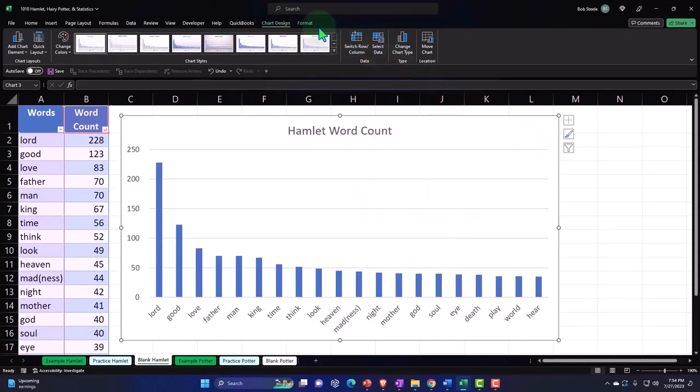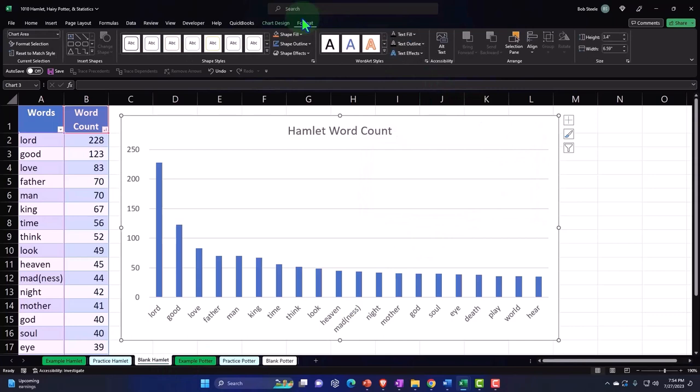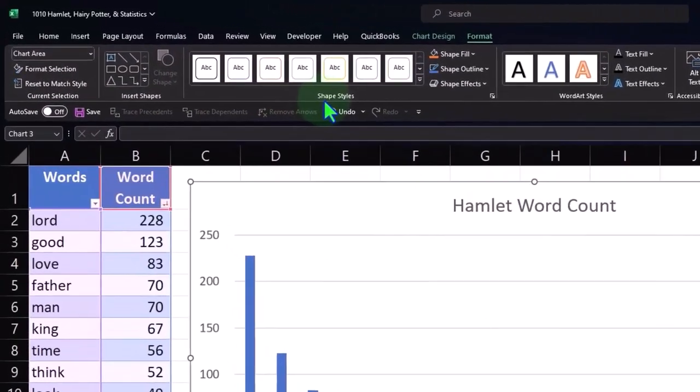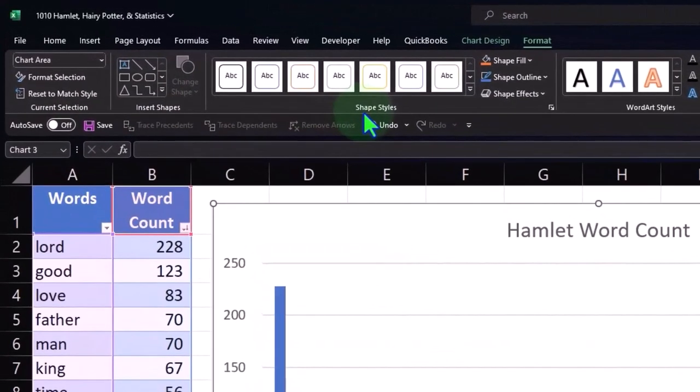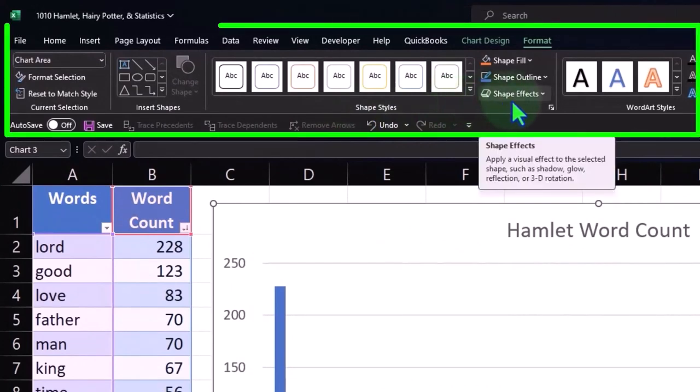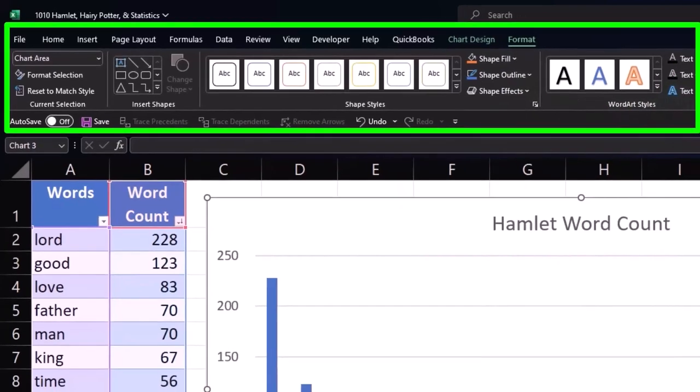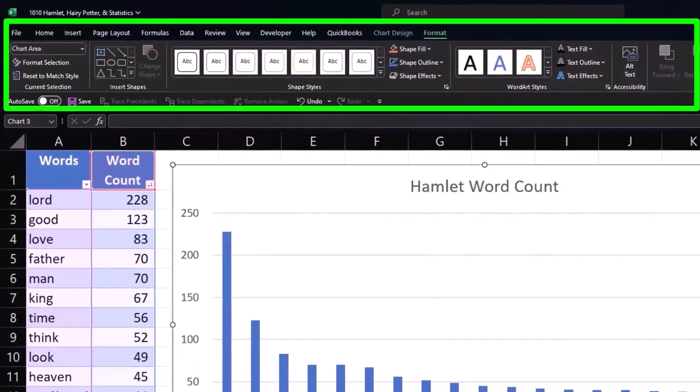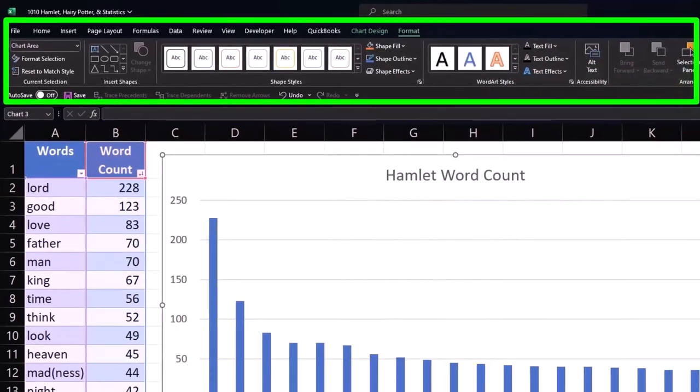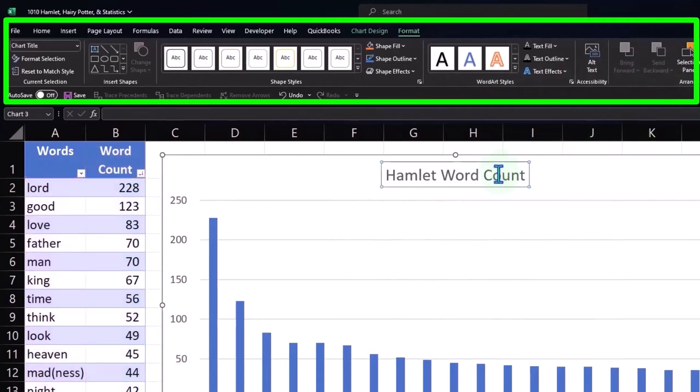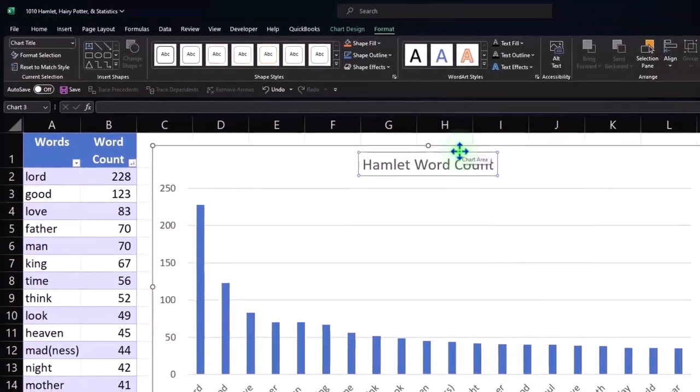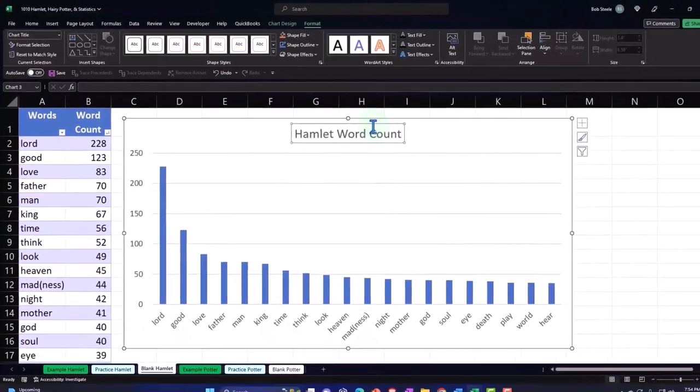And then if I go to the format tab, we've got some more - the current section chart area. We've got the insert of the shapes, the shape styles, the shape fill on the colors and whatnot that we can put more information or more fancy stuff into the word styles and accessibility, arrange and the size. Now note, you can go into a lot of those too by clicking on the elements in the chart.